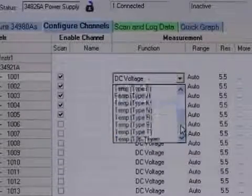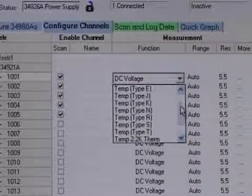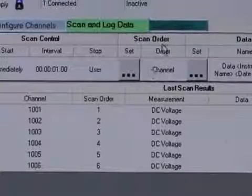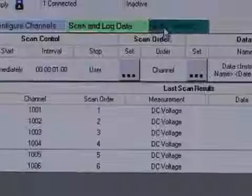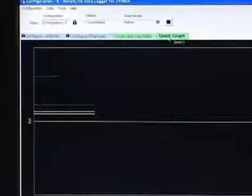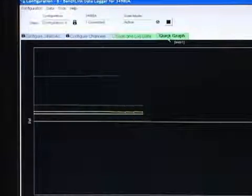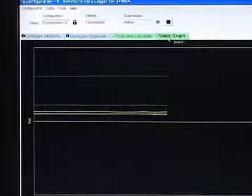Or if you prefer, use your favorite software to control and present your measurement results. The Agilent IO libraries allow easy software control from popular programming applications.